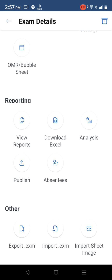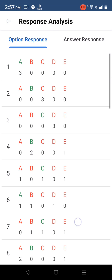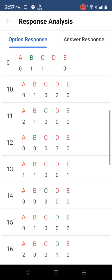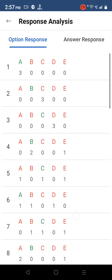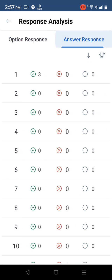Tap on analysis to see more insights on how the entire class performed across each question.